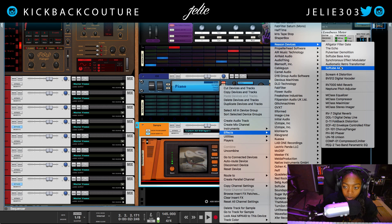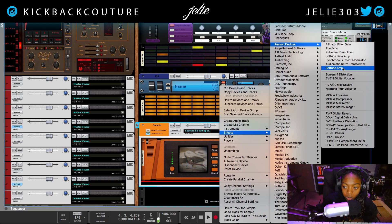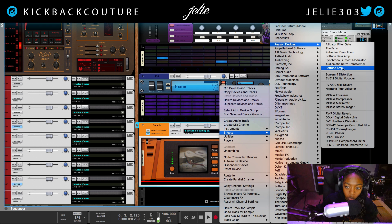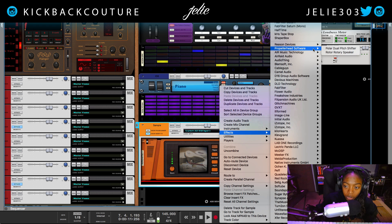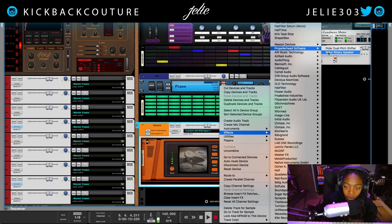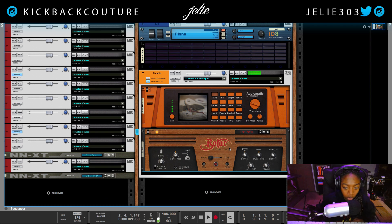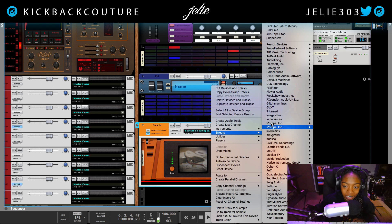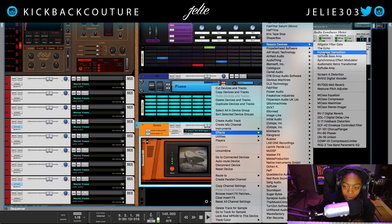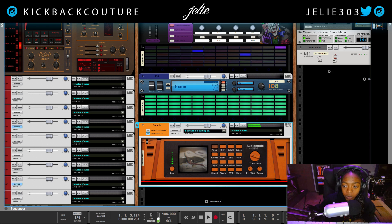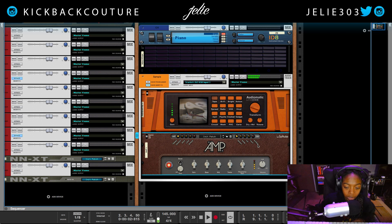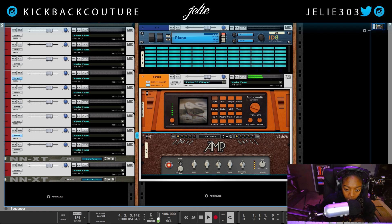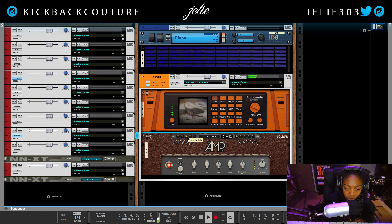There's the Softube Amp here and the Softube Bass Amp as well. I also like Rotor, but I don't believe Rotor is free — I think it may be a separate purchase. So just keep that in mind. As far as free goes, the Softube Amp is dope and gives you a nice sound — we've got twang, crunchy, rock.